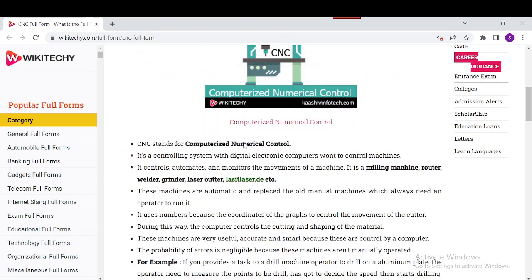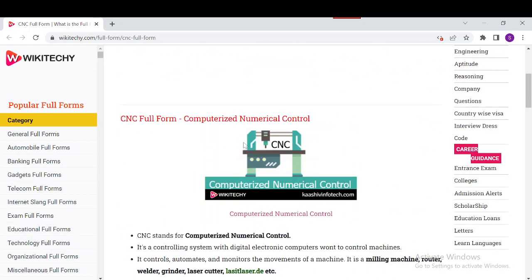These are the key informations about the advantages, benefits, and everything about the CNC system. You can read more from our site about Computerized Numerical Control. Thank you for watching and have a nice day.